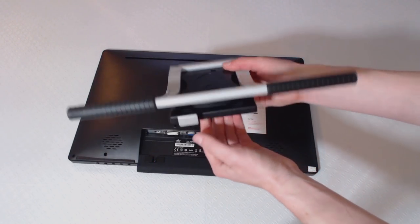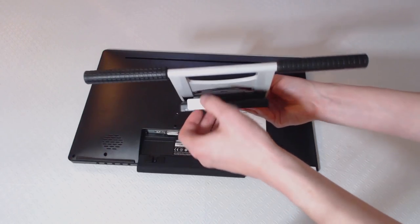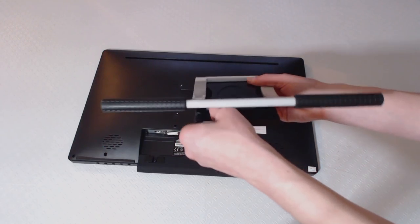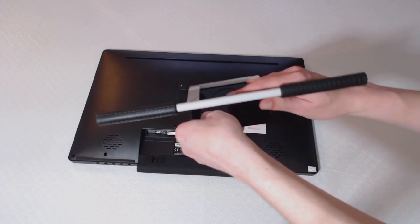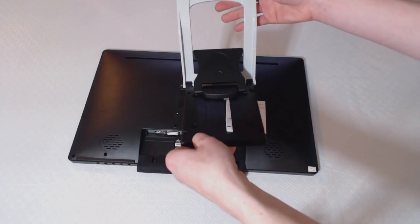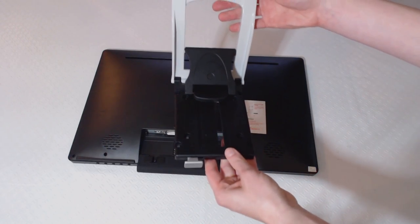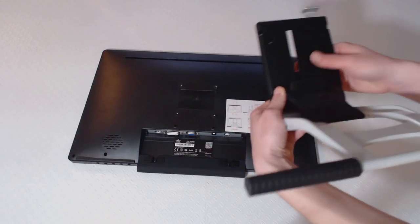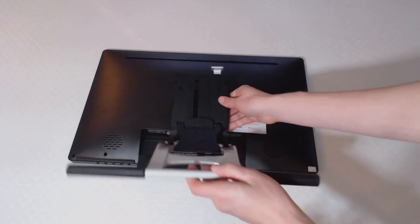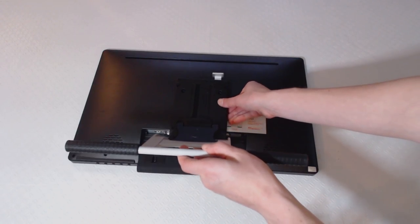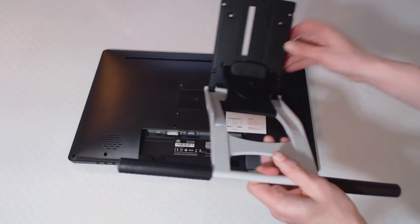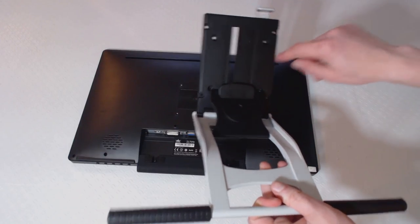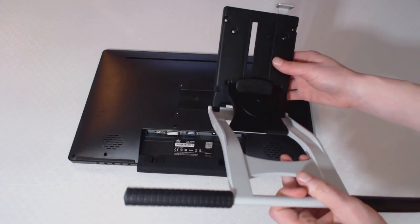Unfold the tablet stand by pulling on the silver handle at its base and moving the arm at the same time. The four holes in the stand align with the four holes in the tablet, like so, with the arm at the bottom of the tablet.